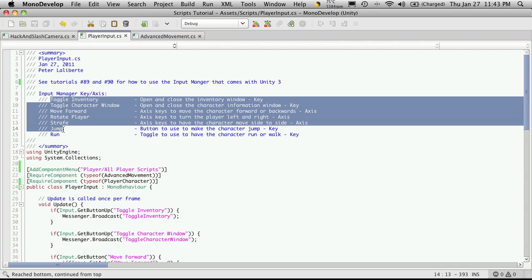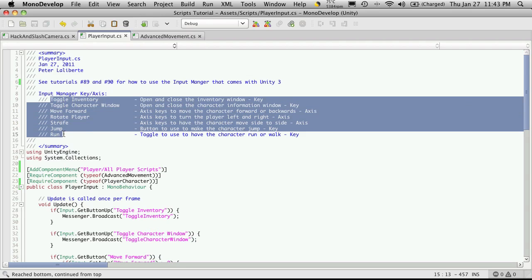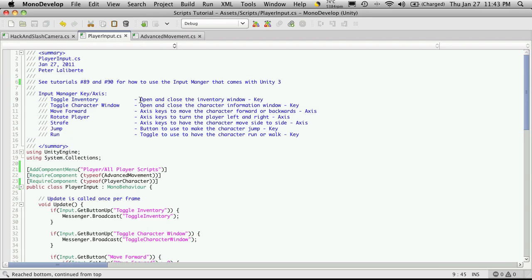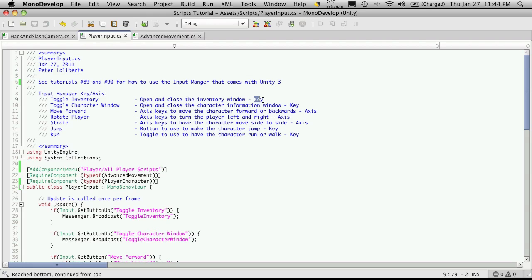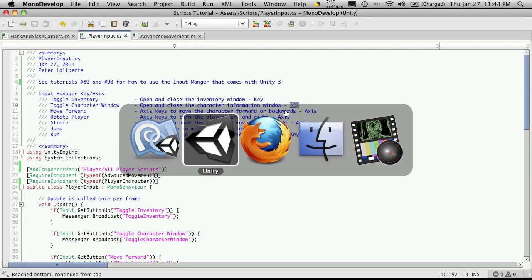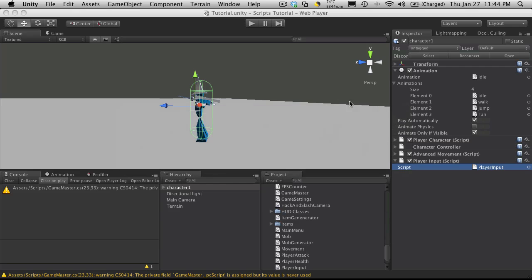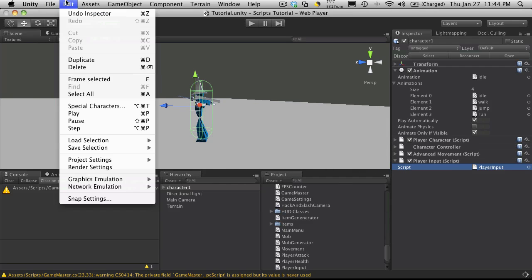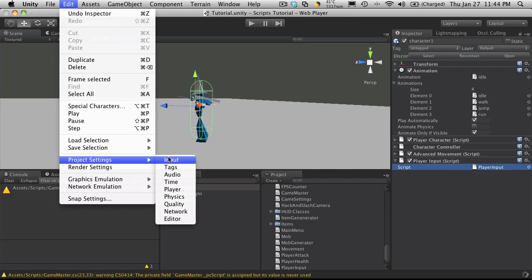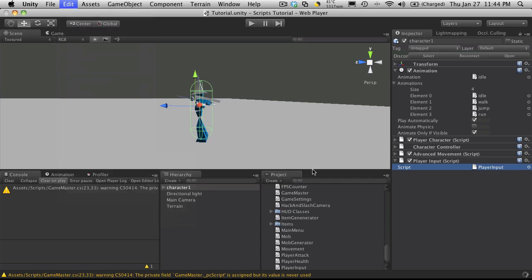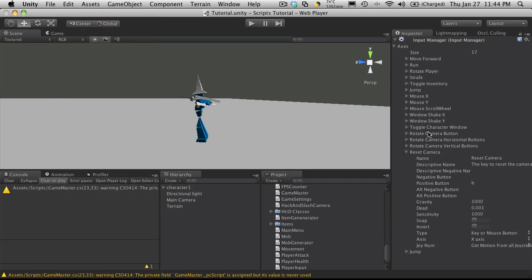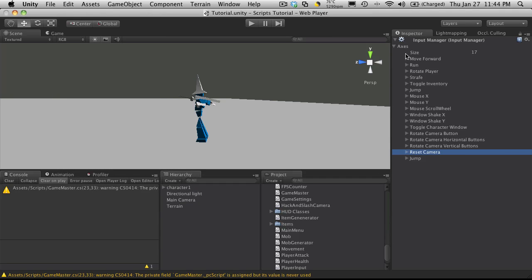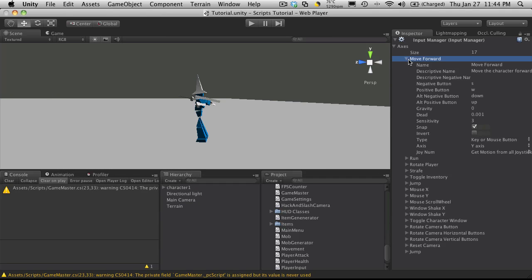These are the names of the keys or axes that you'll need to assign in the input manager. You get a brief description of what it is or what it's supposed to do and what type it's going to be. If it's going to be a key, an axis, a mouse movement. Let's go into the input manager and we'll just quickly look at a couple of them. So let's come down to edit, project settings, input manager. And we'll just start off at the top.